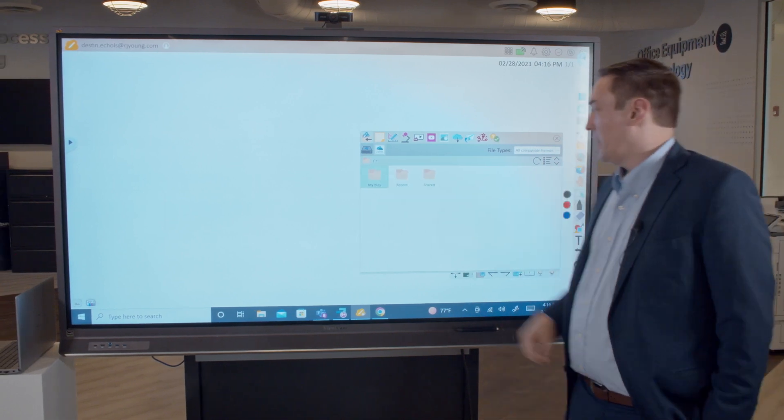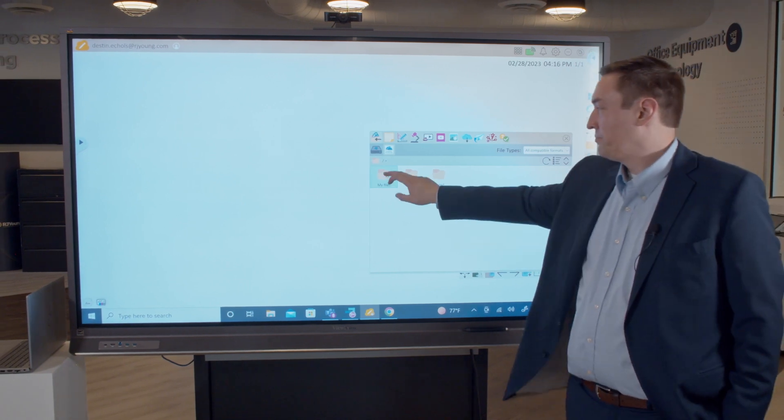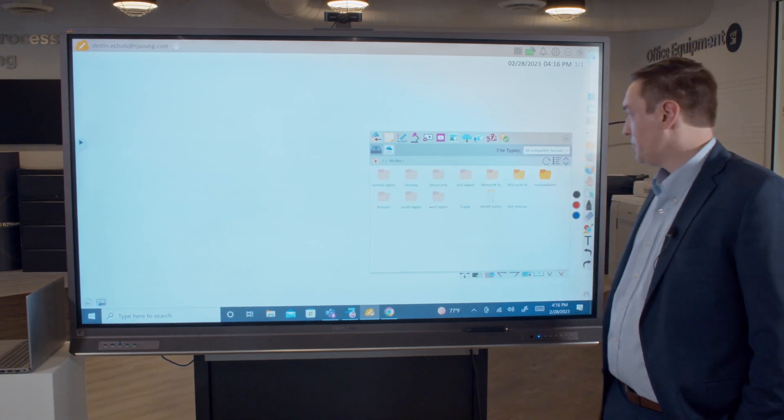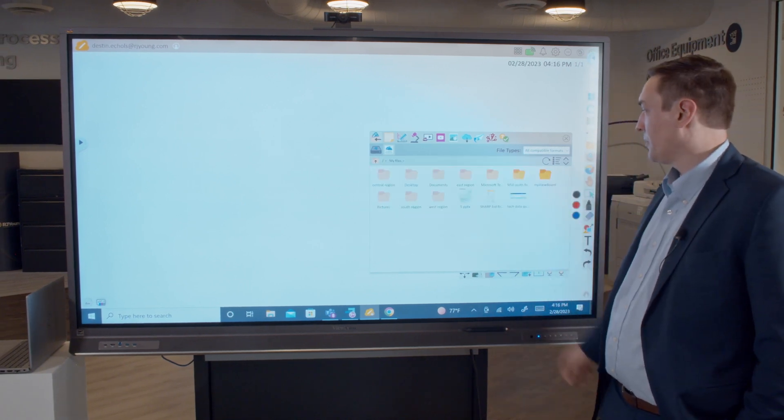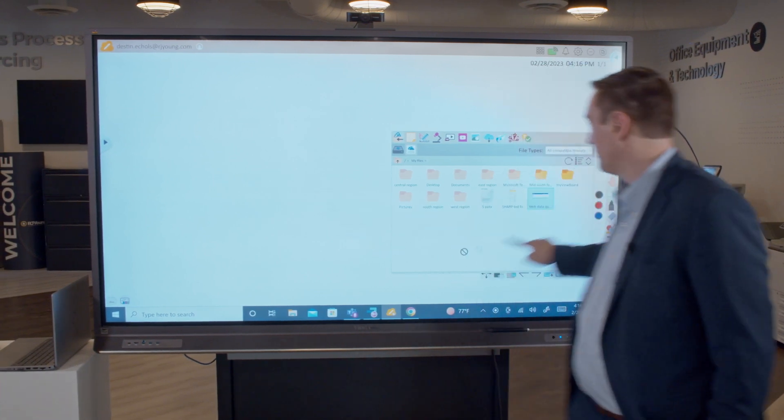It's got all of my files I need right here, and I can grab something, drag it and drop it straight in.